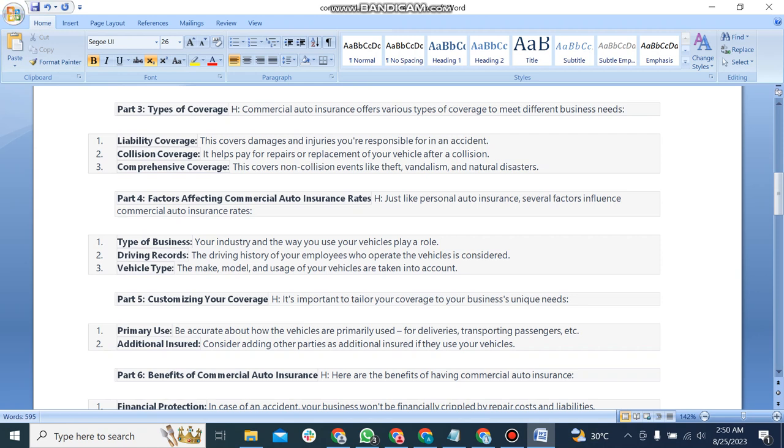Third, comprehensive coverage: this covers non-collision events like theft, vandalism, and natural disasters.